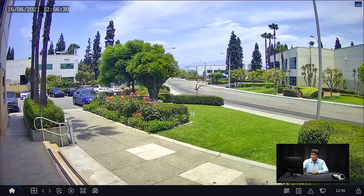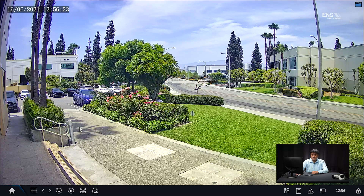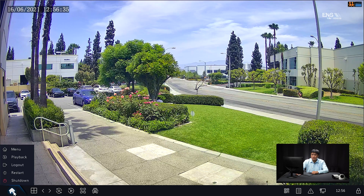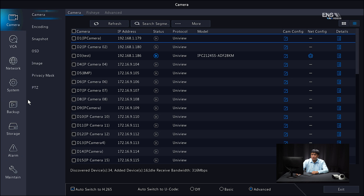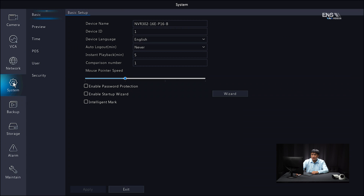Now I'm going to show you how to set up the cross-line detection through the NVR local interface. Once you log in, verify you can see the camera, then go to the Main Menu. Go to System, and under Basic Setup you'll notice a checkbox called Intelligent Mark — make sure that's enabled, otherwise you won't be able to see the analytics live on the screen. Click Apply.